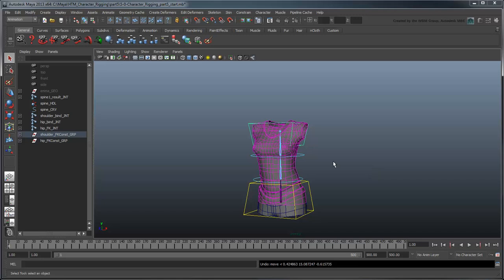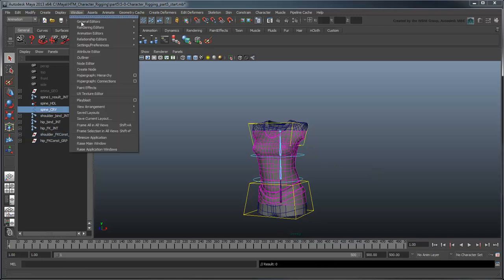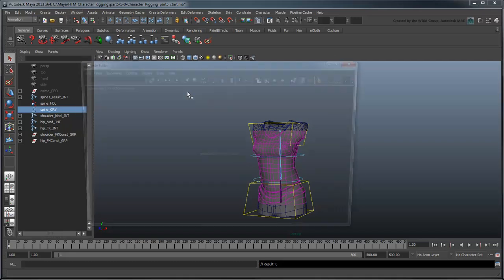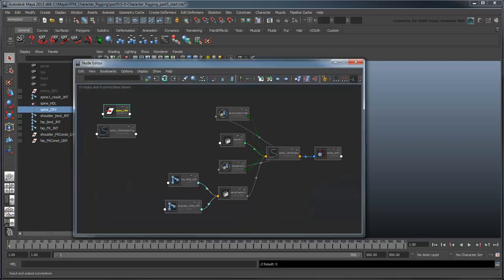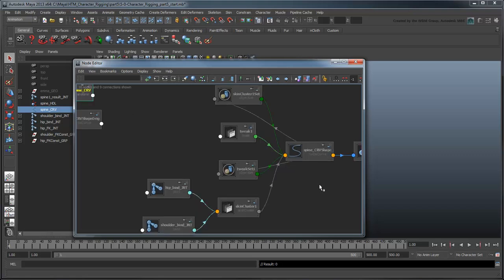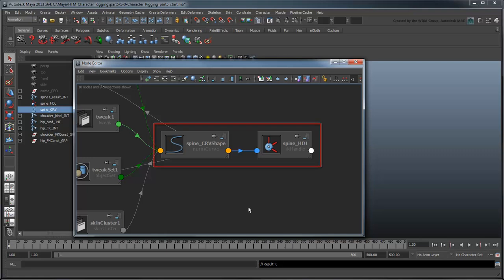A CurveInfo node is a special node in Maya that provides all sorts of information about a curve. To create this node, select Spine Curve and open the Node Editor. Click the Input and Output Connections button to display the node's dependency graph. Whenever objects rely on each other for input or output of attribute values, that link exists in the DG. For example, you can see here how the SpineHandle node relies on SpineCurveShape.